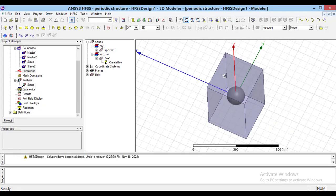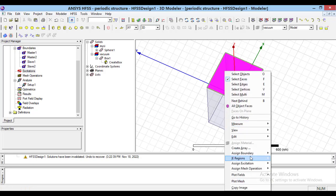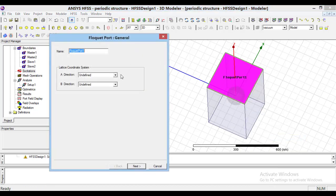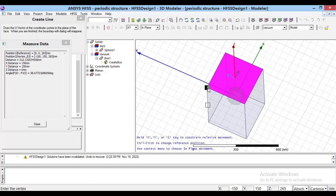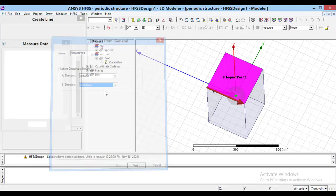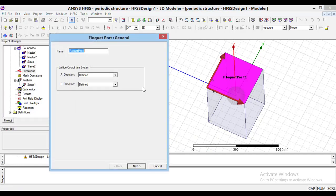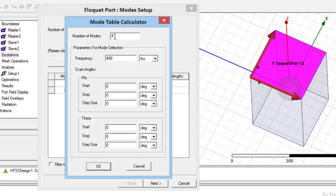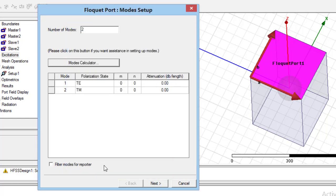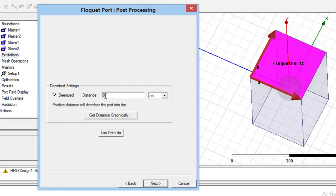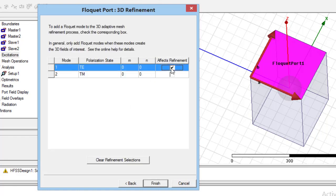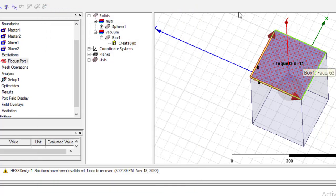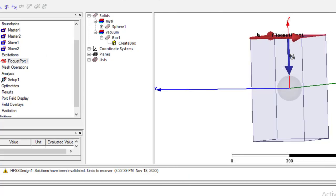To define excitations, using the F key, select the top face. By right-click, select Assign Excitations and then Floquet Port. Define the vectors exactly on the face of this space. In the next page, we can specify the number of modes. Press the Mode Calculator, then enter the number of modes which we want to analyze and the frequency. In the next page, using the Embed option, we should put the face reference on the structure surface. In the last page, by selecting the mode, we should specify which mode should be analyzed. At least one mode should be selected.